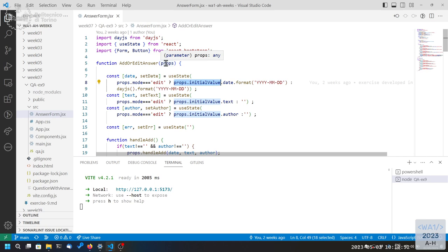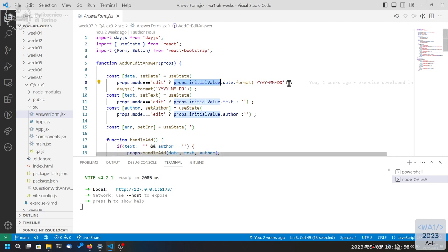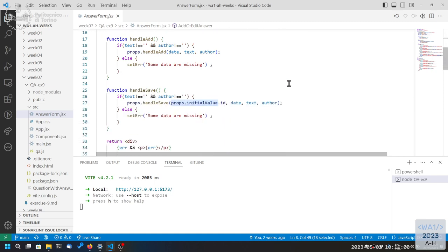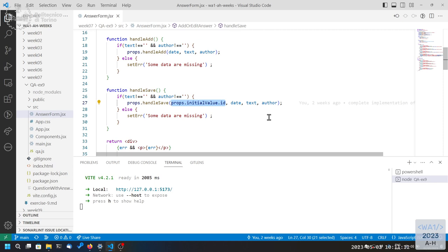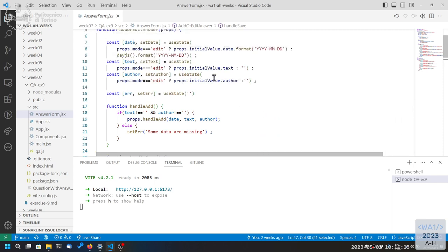So, what happens is that the properties change, and also the idea of the element being edited is updated. But not the content of the form. Because the content of the form is bound to state, and this state is not sensitive. There's no way that the state can understand that the props has changed, and so with the change of properties, the state should be recomputed in a way, or re-initialized.